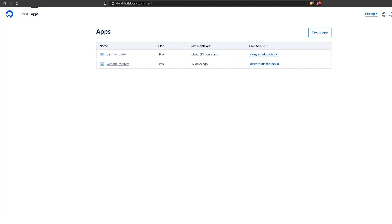Hey everyone, in this video we're going to create and deploy the default Django app to DigitalOcean's app platform.